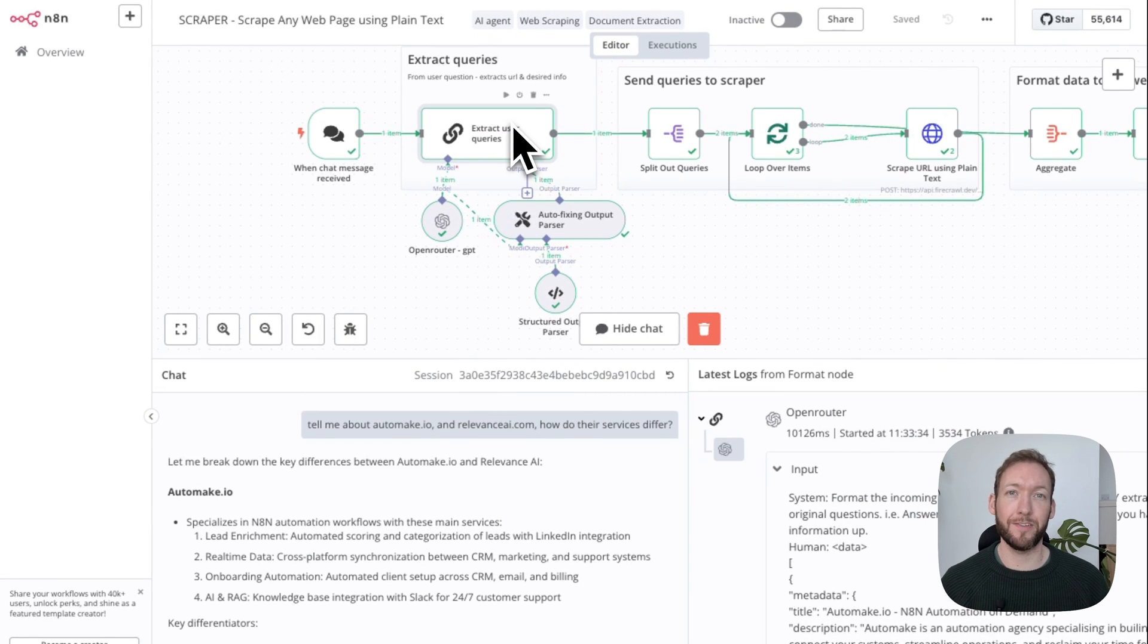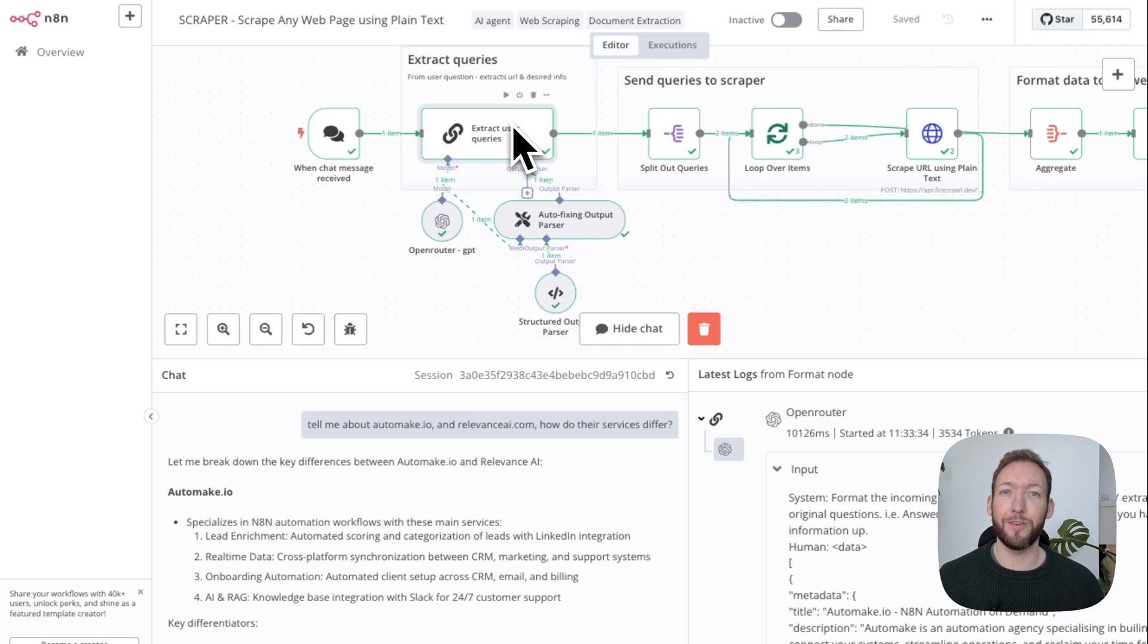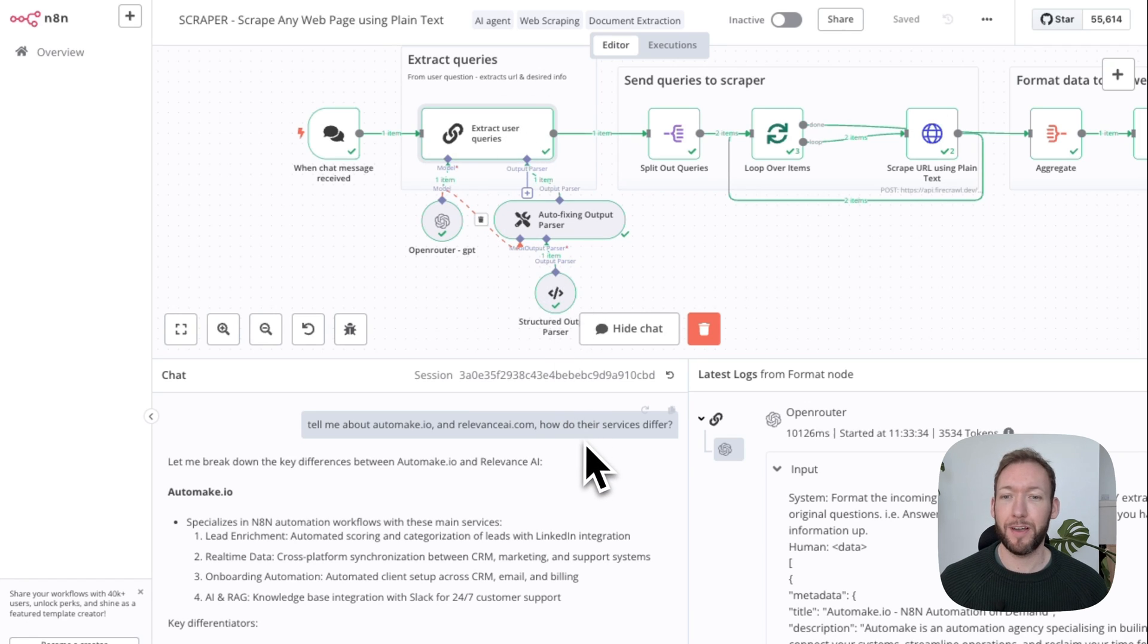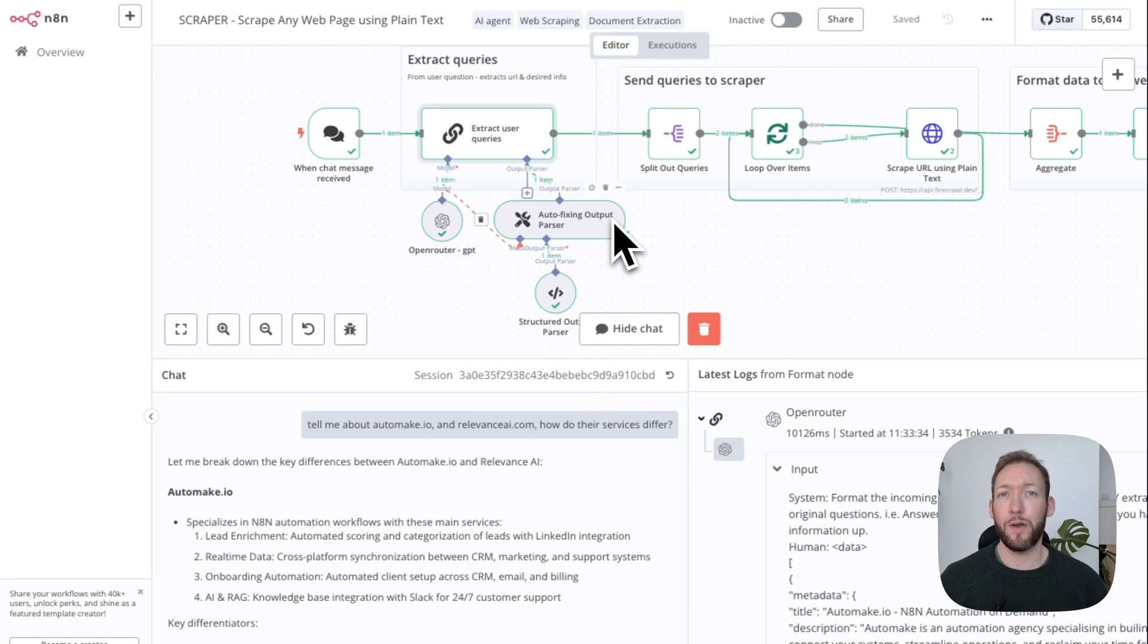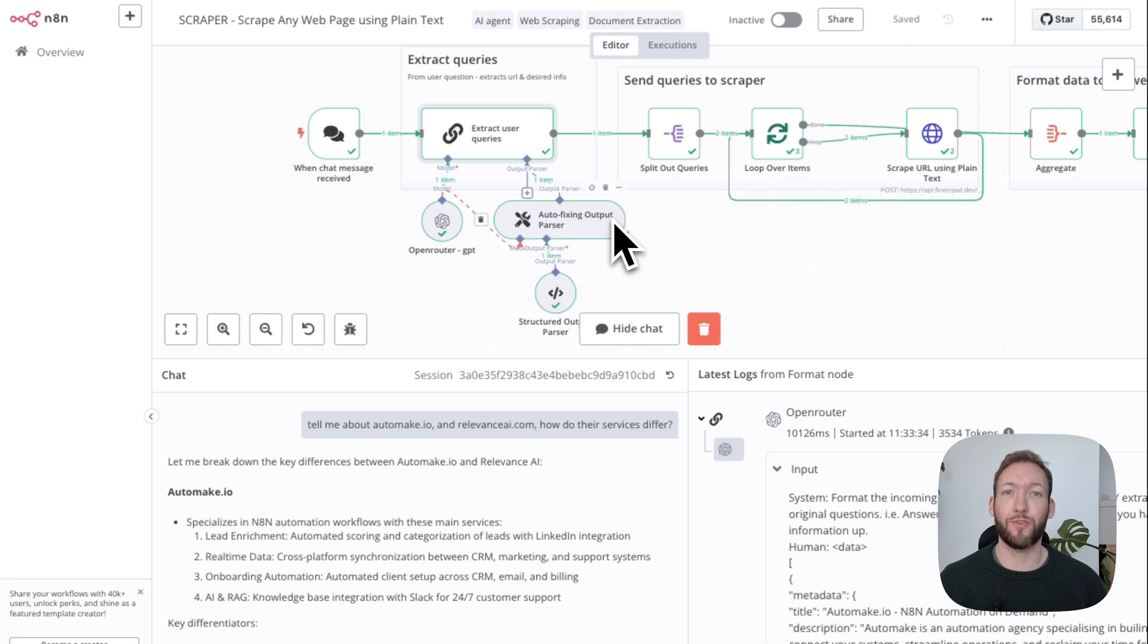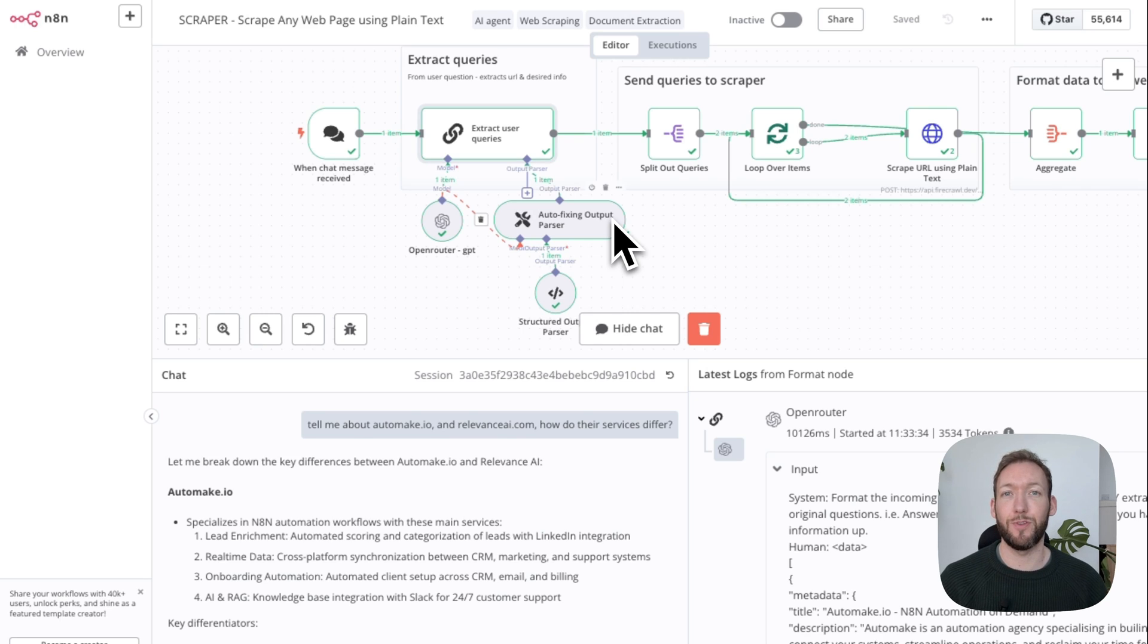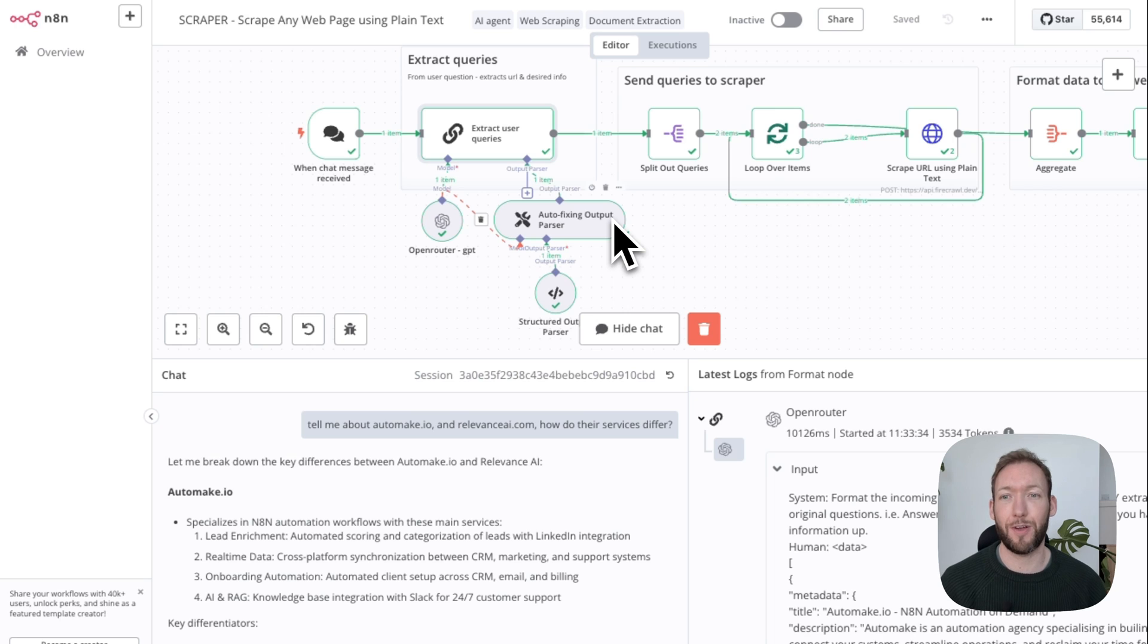If you ask a really broad question, the LLM is designed to pull the exact queries and work out what data you might be asking for. So if I've asked about how their services differ or their pricing, then what it might do is extract a more specific query and actually pass that into the later stage where we pass it into the scraper.